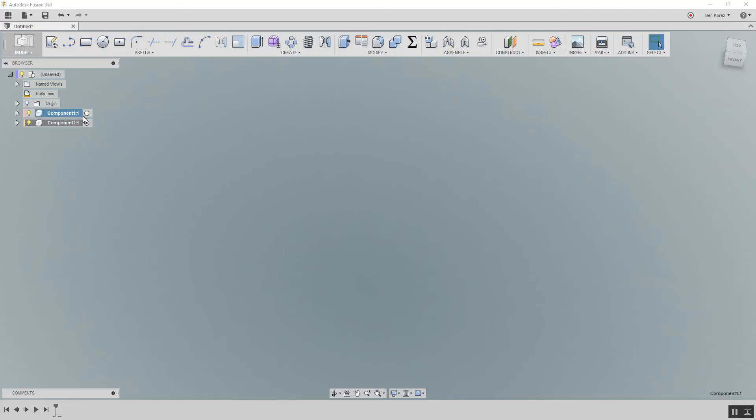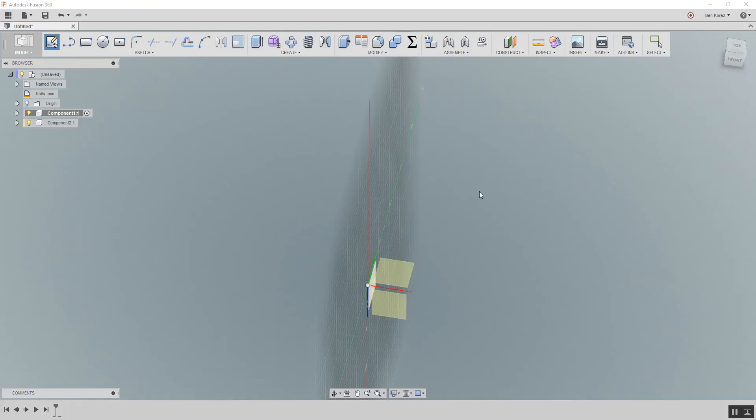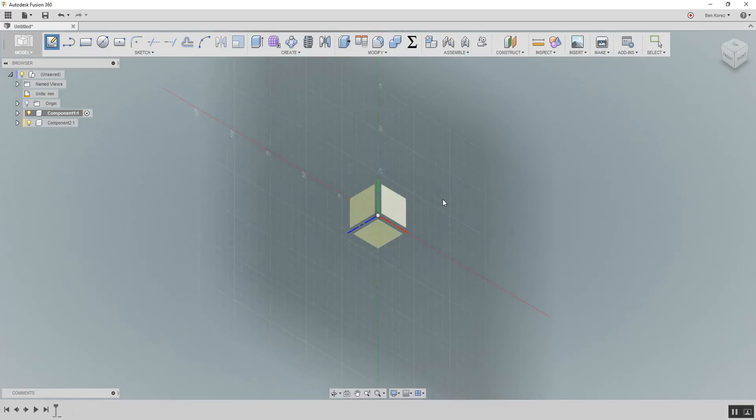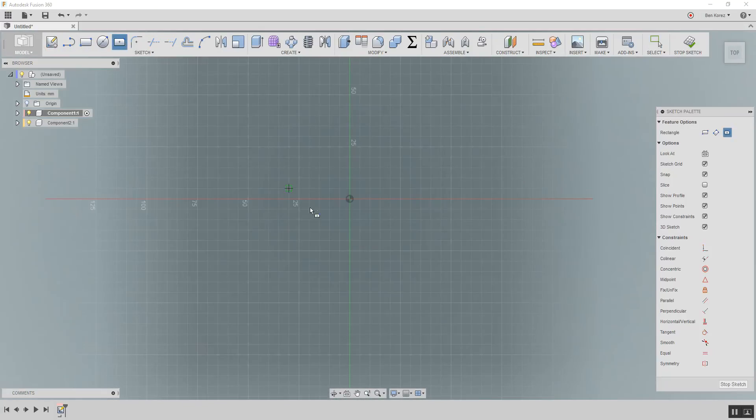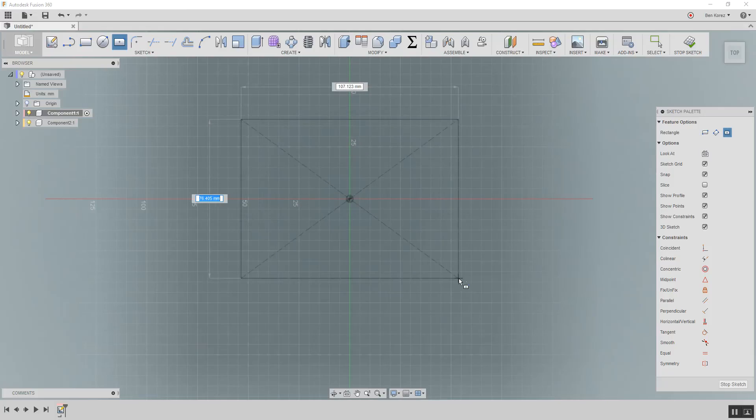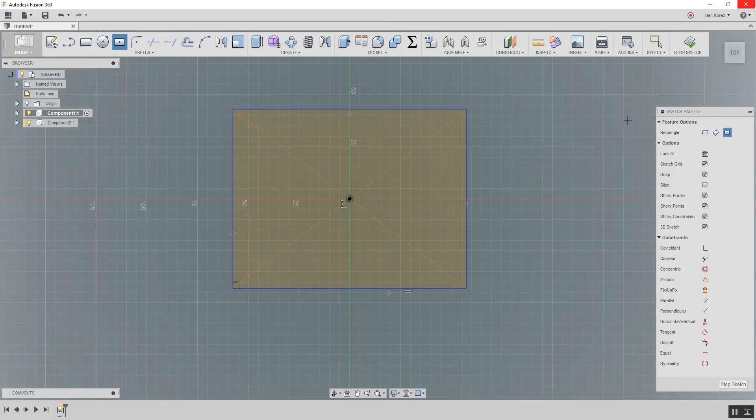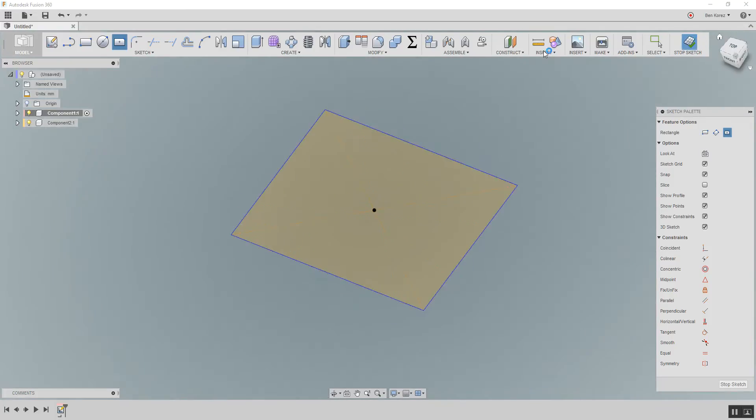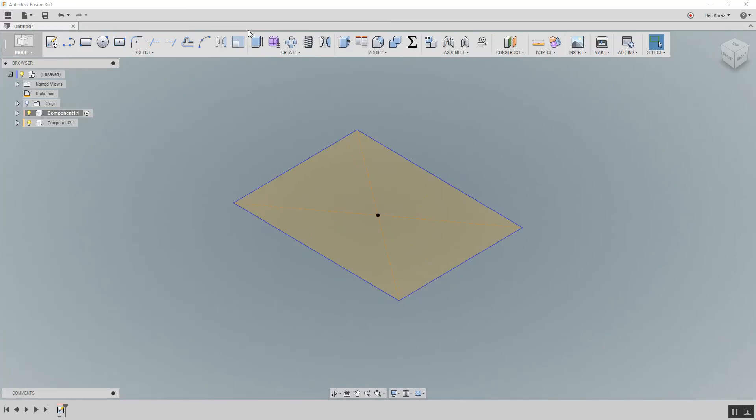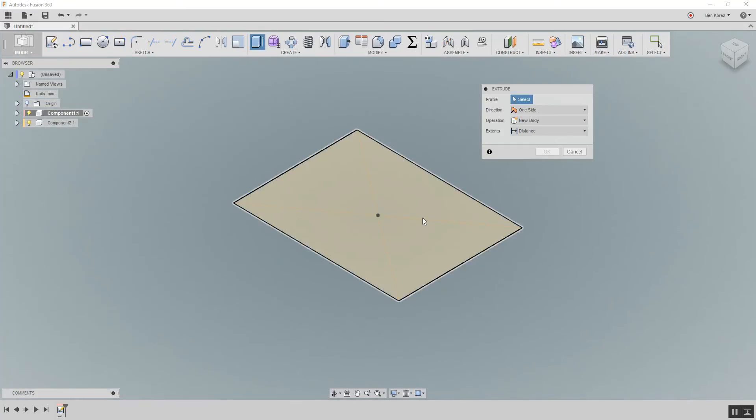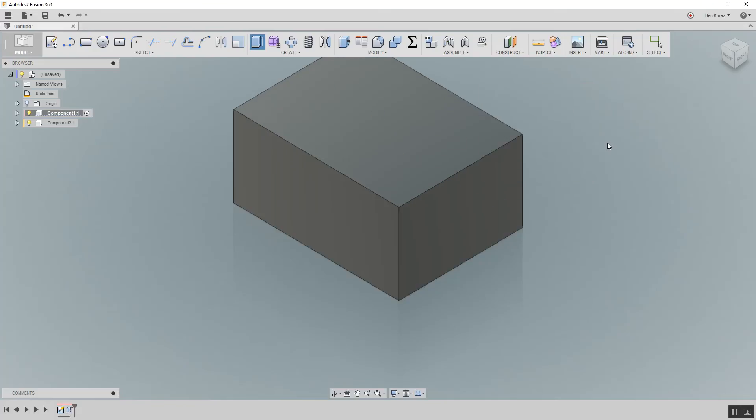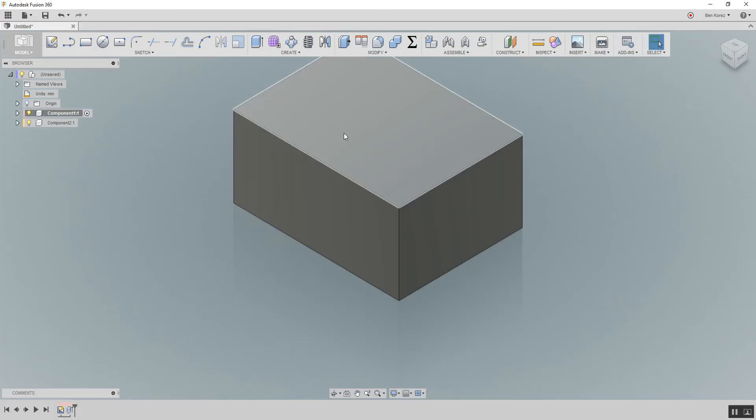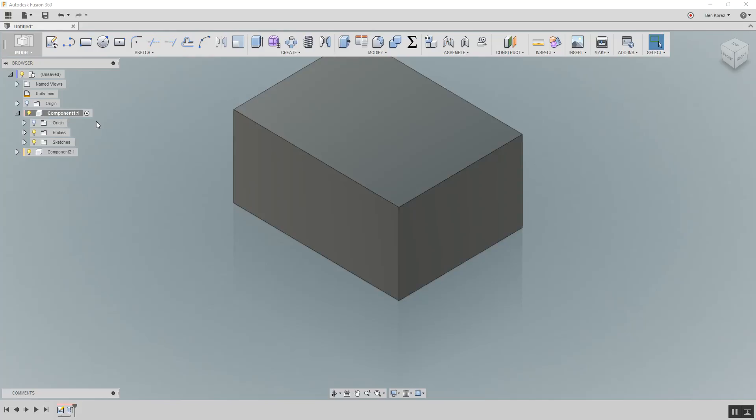When you work on a component, for example, let's say we're going to work on this one. Quickly, I'm going to create a sketch and let's create a cube right here. I'm going to extrude it. Yes. Now everything that I've created here is going to be under this component. You see the bodies here and the sketches here. And if I've created a construction plane, it's also going to be here. So it's very important.